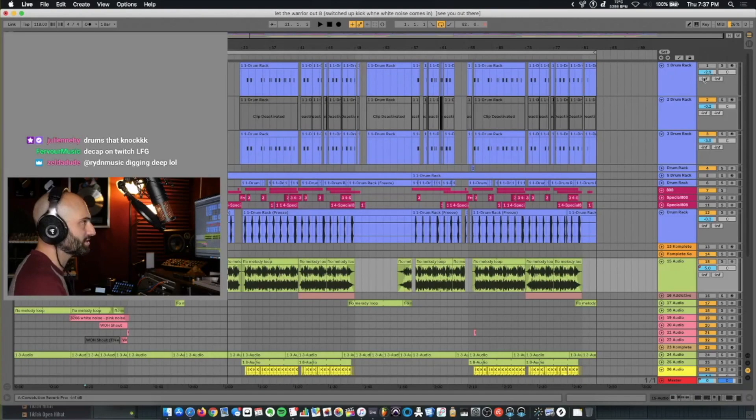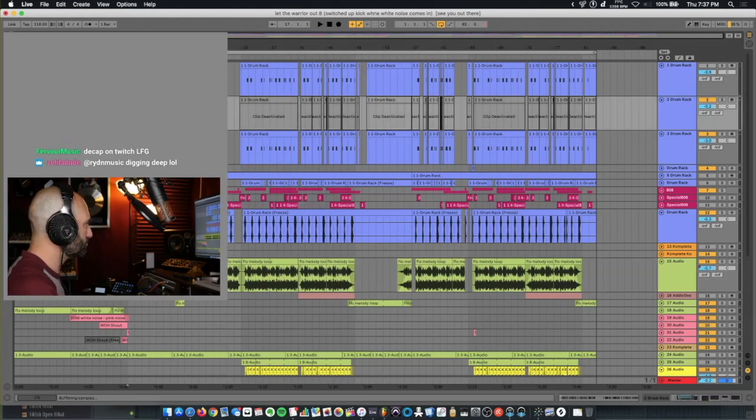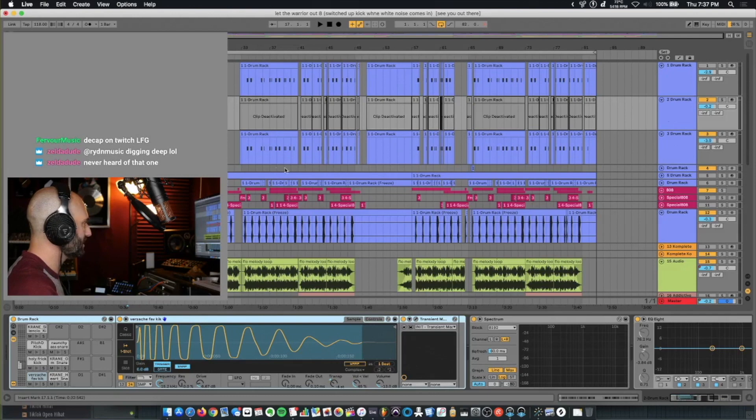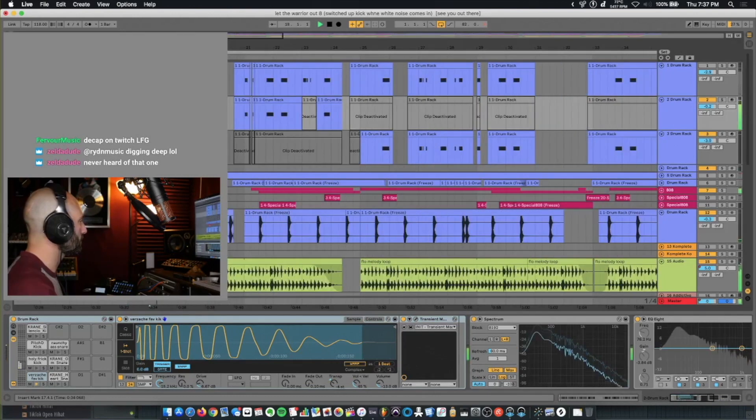We're loading this one up. Let's look at the drums first. So it looks like we have an intro section with just a kick.